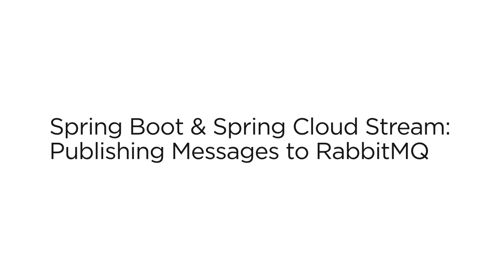Spring Cloud Stream along with Spring Boot makes it very easy for us to create these services. With just a few annotations, it can wire itself to RabbitMQ and do all the heavy lifting for us.